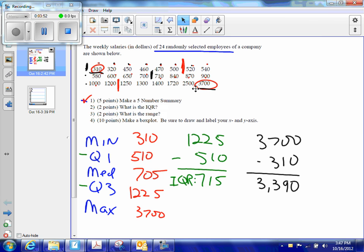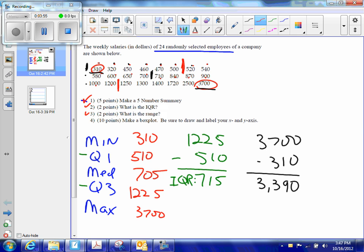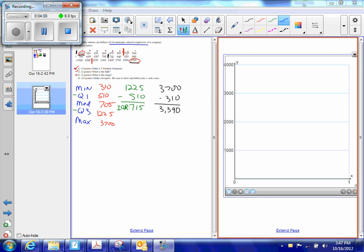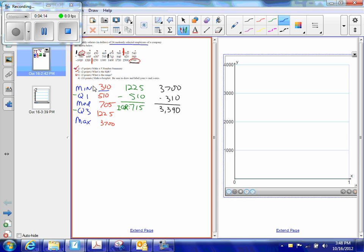Question number two, question number three. And now, I need to make a box plot. Well, in order to make a box plot, I need to do a couple of things. First of all, I need to figure out what kind of a scale I'm going to use. And since I could see that my minimum was 310 and my maximum was 3700, I figured I could use a scale that went from 0 to 4000. And that's what I made over here in this graph.